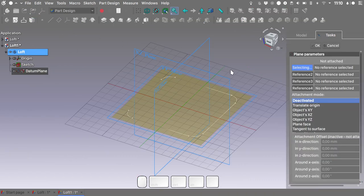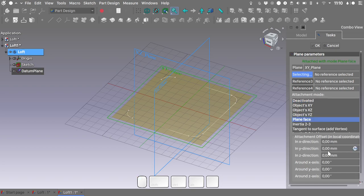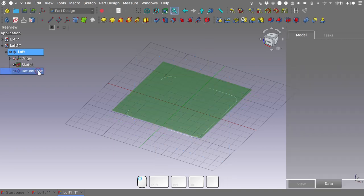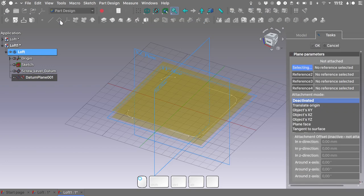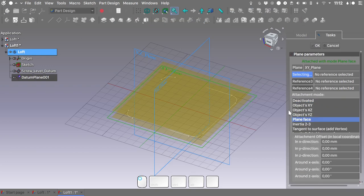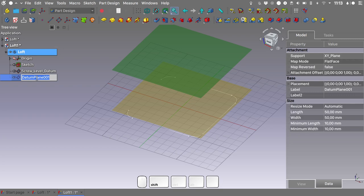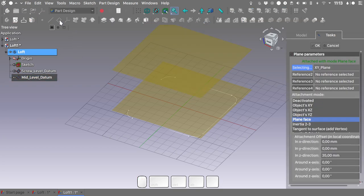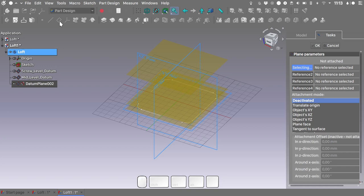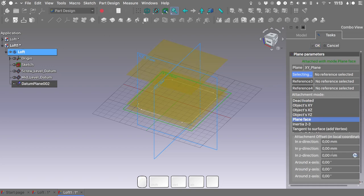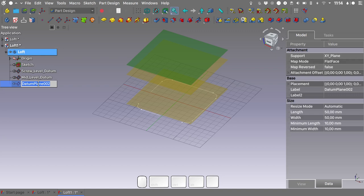Let's set up our datum planes. First, I'll create the screw level datum mapped on the XY plane with a Z offset of 5 mm — rename it 'screw level datum'. Next, create the mid level datum, also on the XY plane with a Z offset of 35 mm. Finally, create the top datum mapped on the XY plane with a Z offset of 45 mm. Rename both and we're pretty much done.